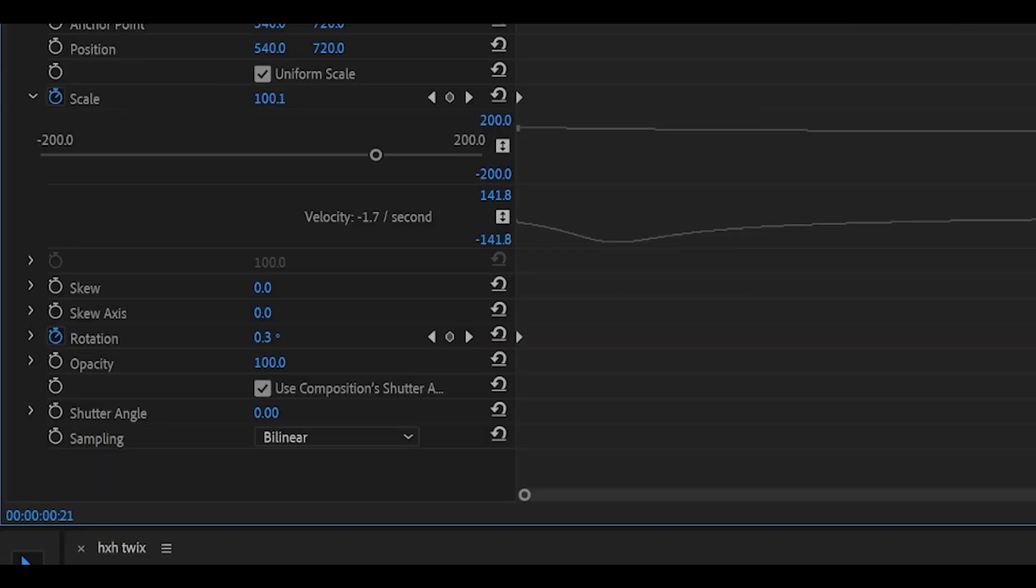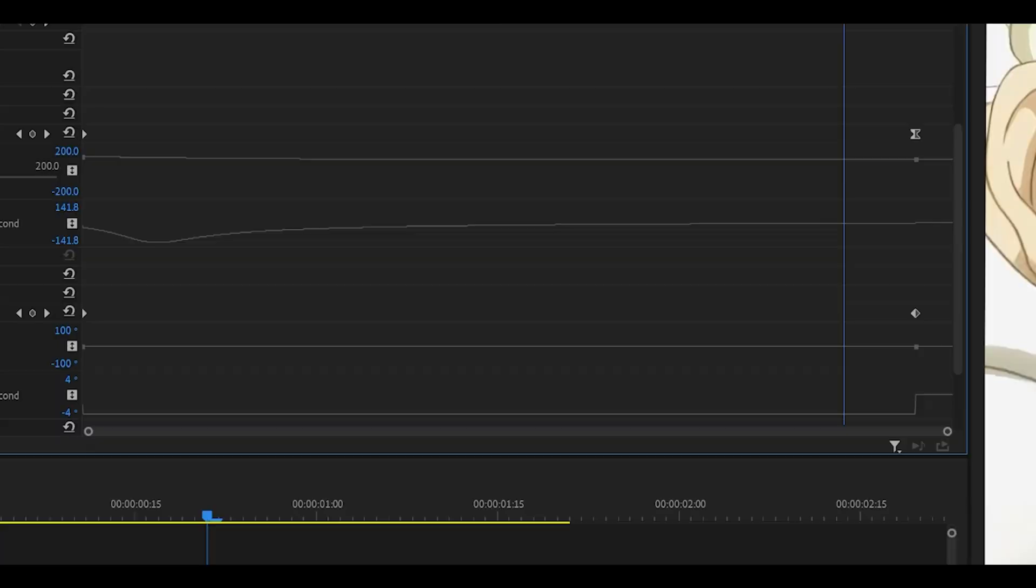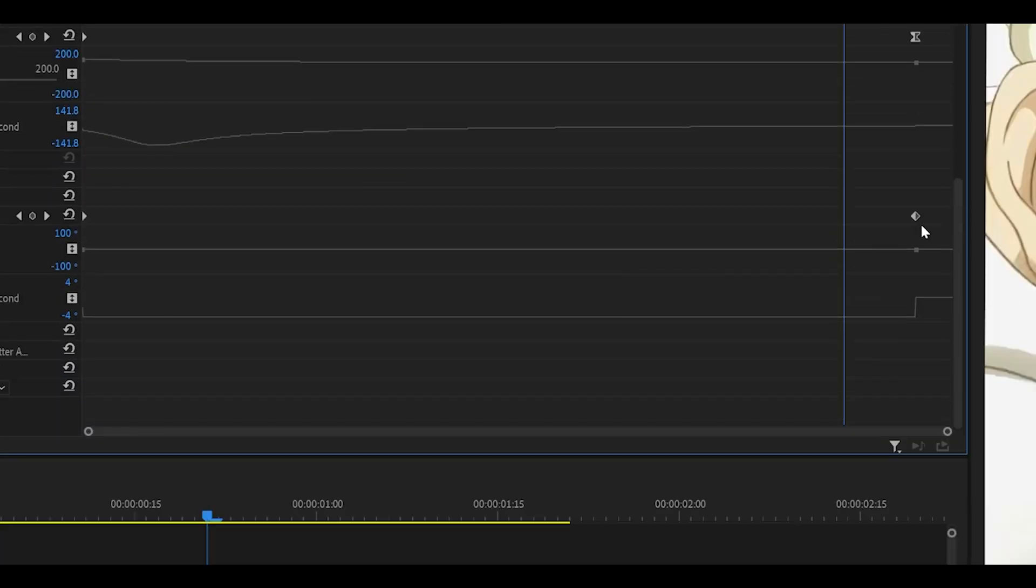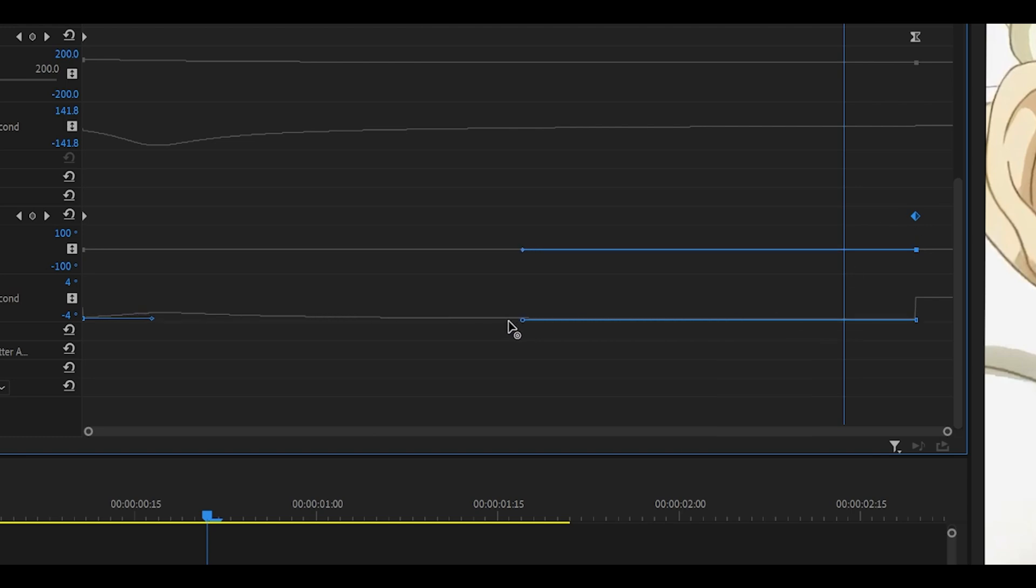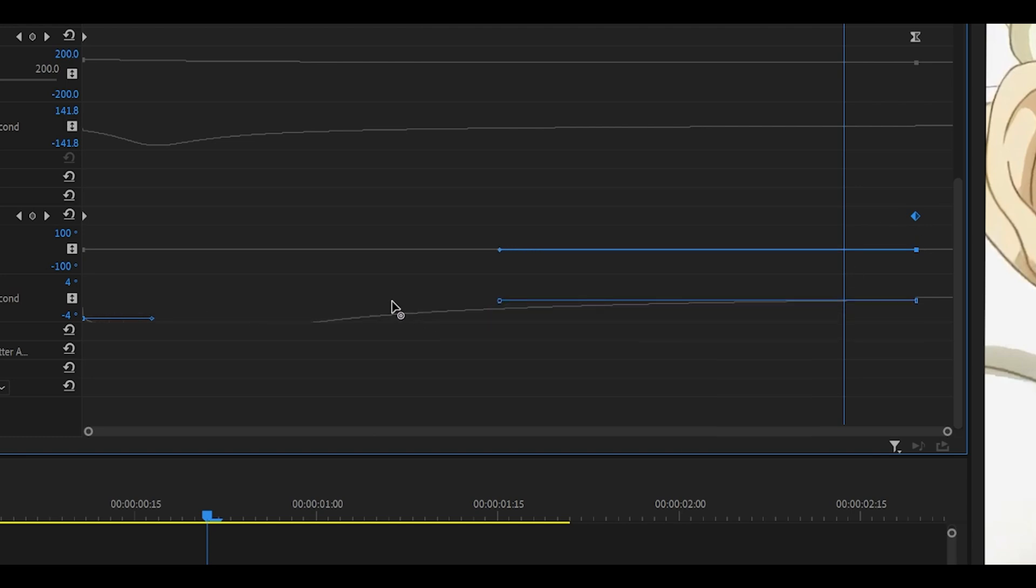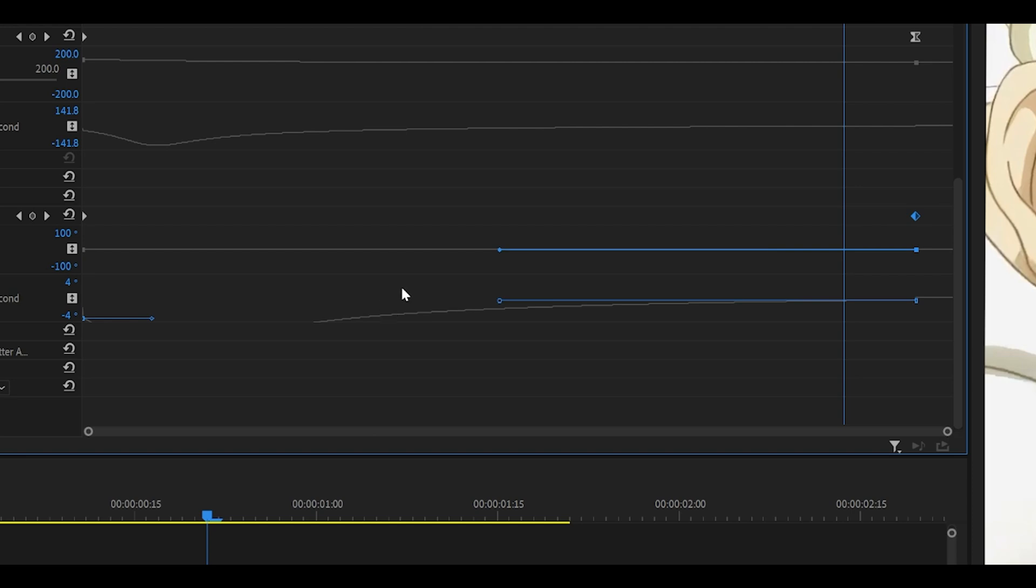Keep that in mind and repeat this with the rotation. Open it up by clicking on the small arrow, then click your second keyframe, drag this handle all the way to the left, and ensure it's on level, then let go.